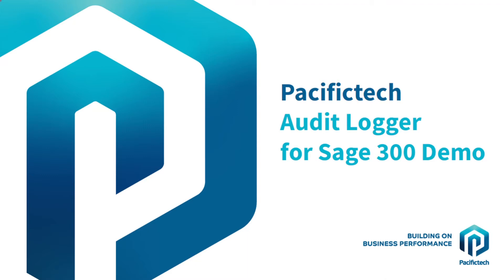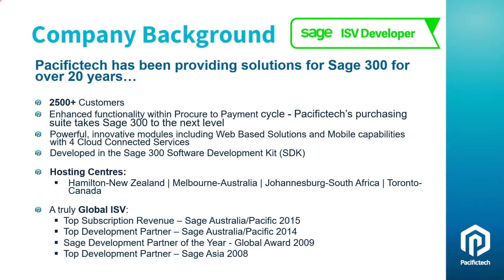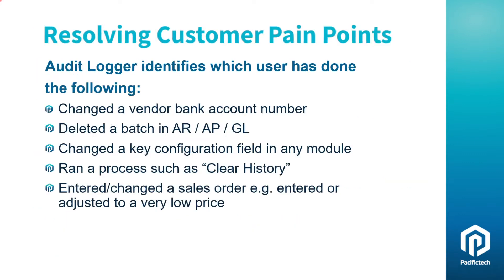Welcome to Pacific Tech's demo highlighting our AuditLogger module for Sage 300. With a suite of Sage 300 add-on modules, web-based connected services, mobile applications, and global private cloud hosting solutions, Pacific Tech extends Sage 300 with Tier 1 capability.